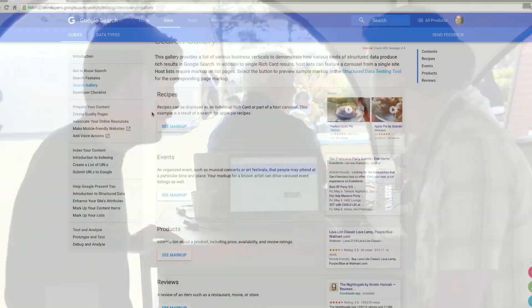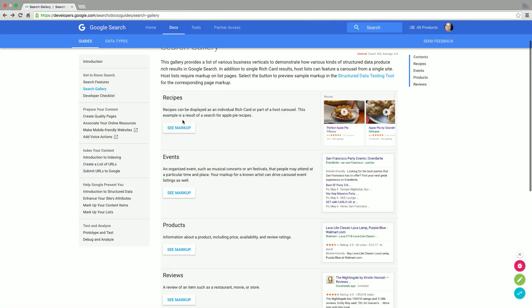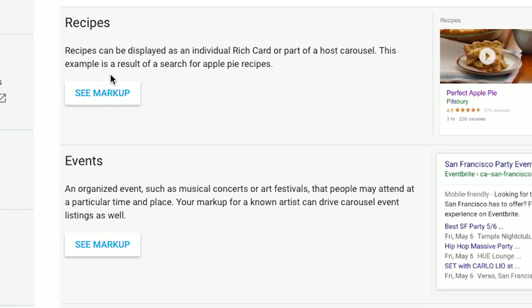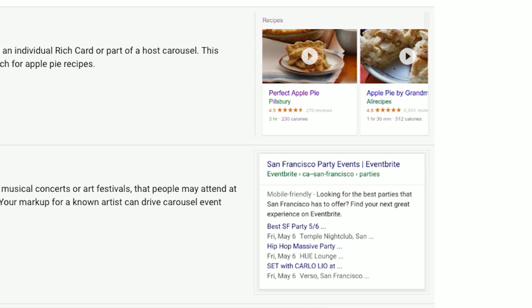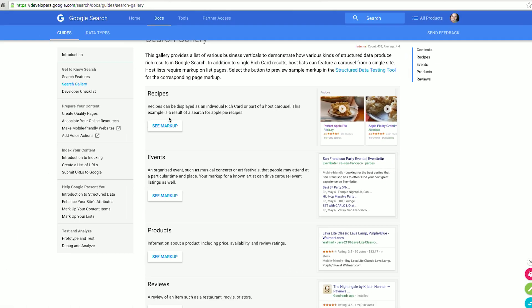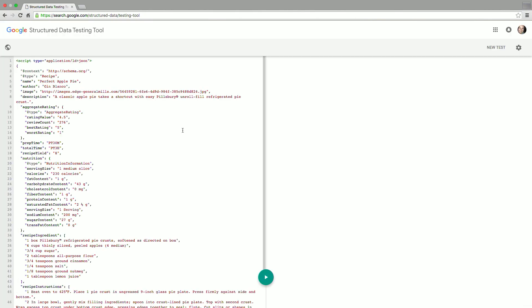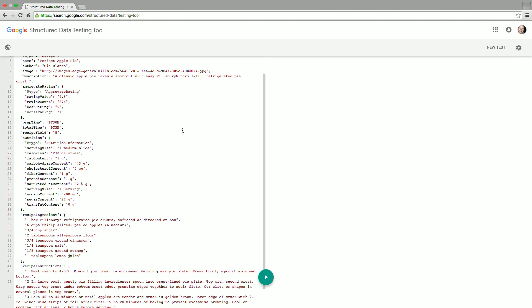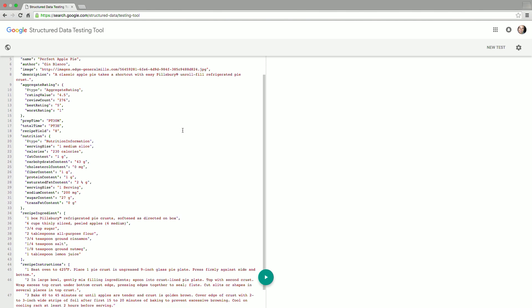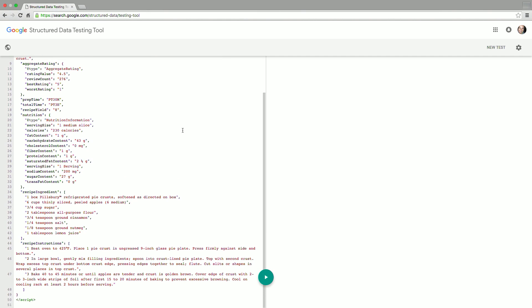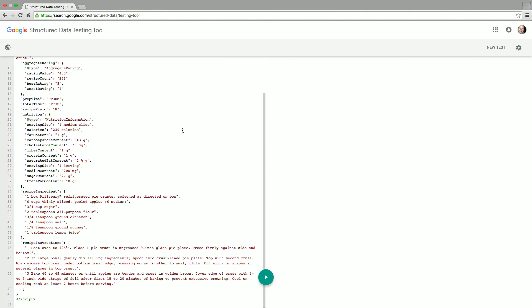Can you show us that? So in this case, we have a recipe example. On the right side, it shows how the recipes would appear in a carousel. You can have a quick look at the markup. The markup in this case is JSON-LD. Schema.org offers different ways to show metadata. JSON-LD is something we usually recommend.